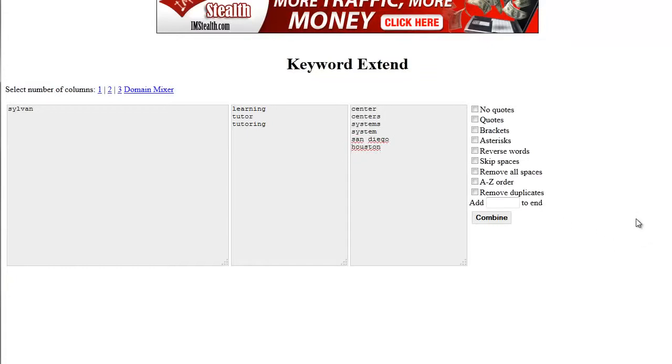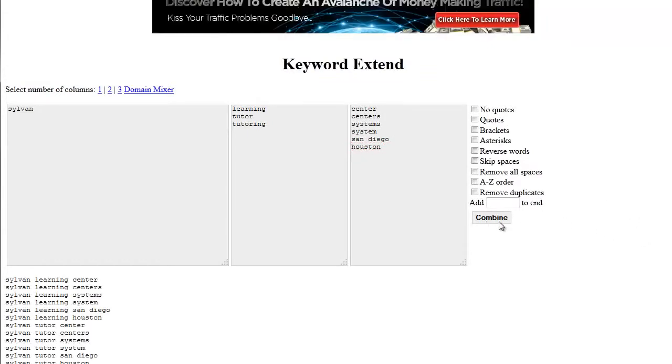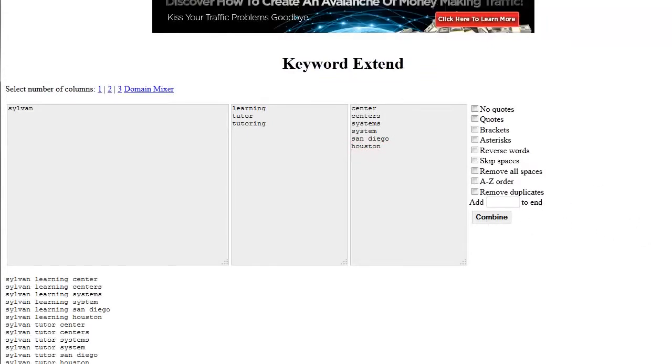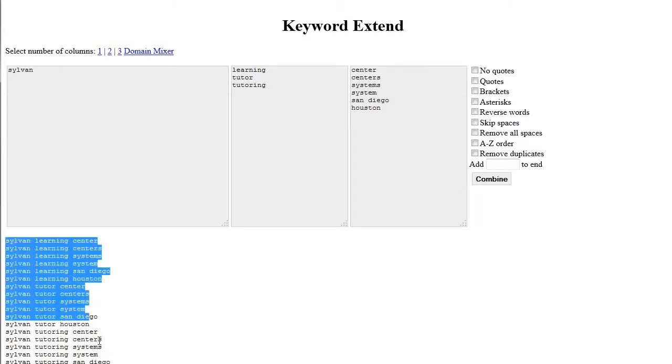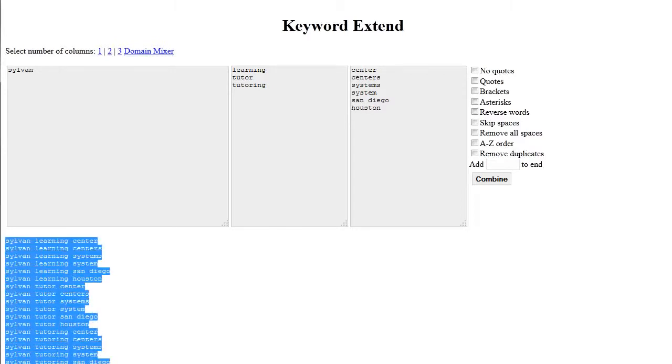What Keyword Extend is going to do is going to mash those keywords together to start creating a list of keywords for you. The beauty of this is that these are now hyper-targeted and super relevant keywords within this group. We'll just quickly grab that. We know these are keywords that people are going to search for that are super relevant to Sylvan.